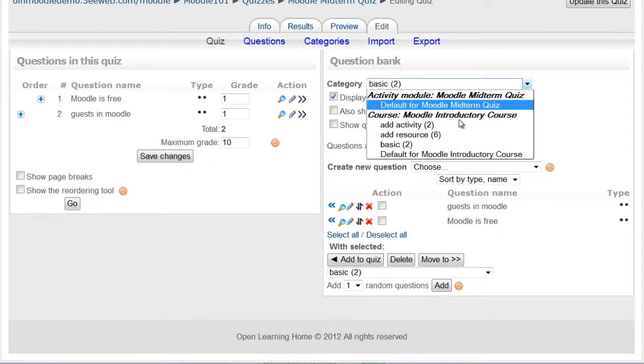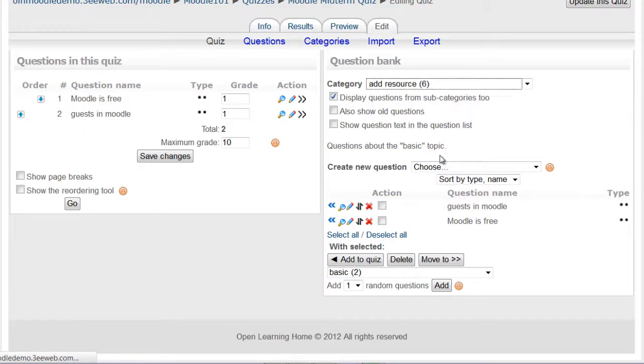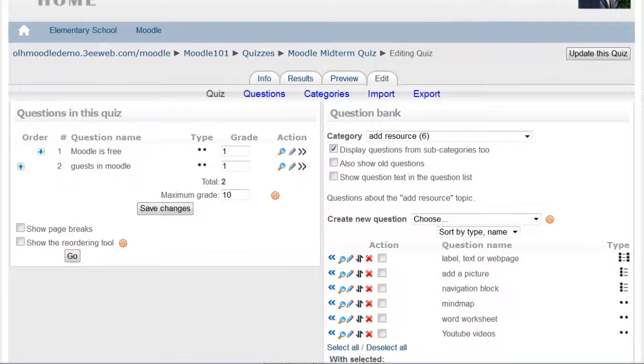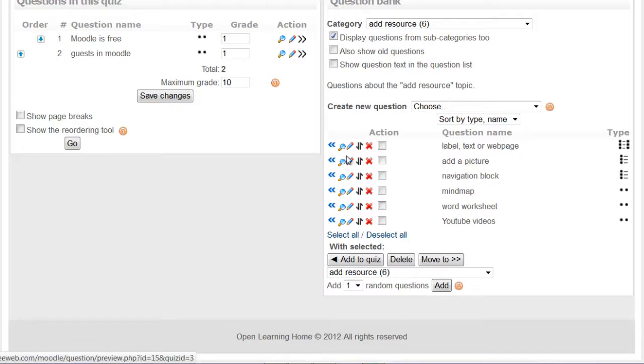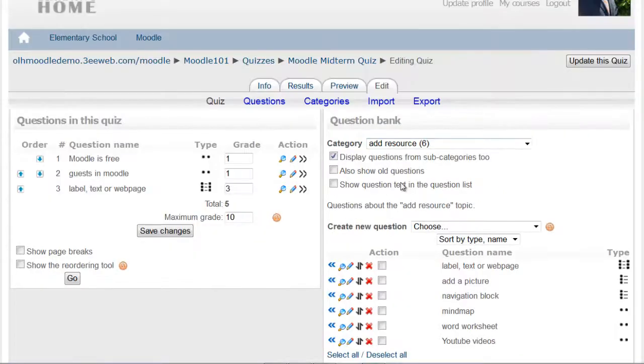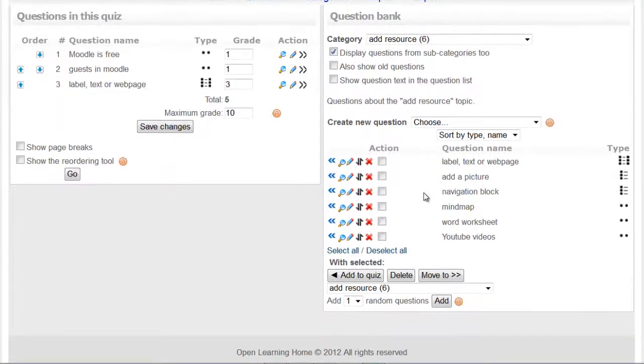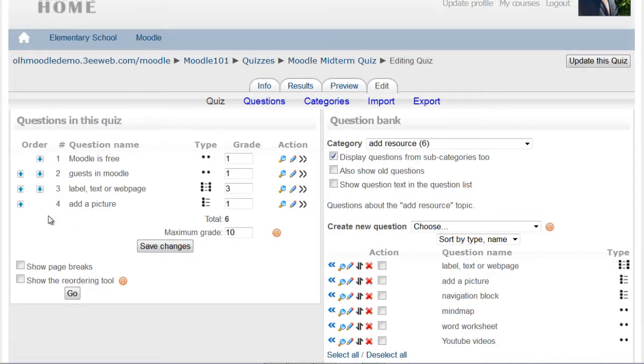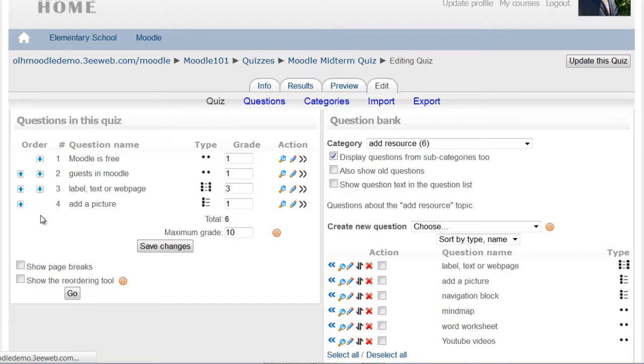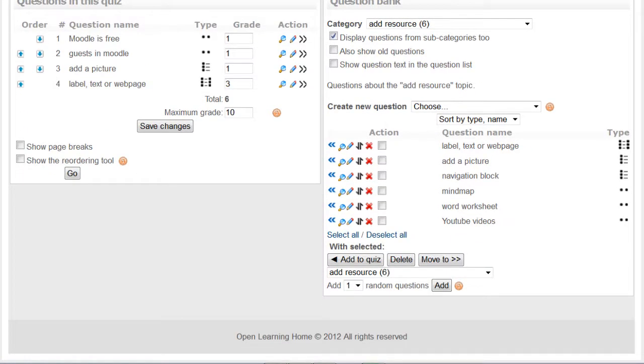And now I'll add from the resource category. I'll add a label, text, webpage. I'll click add. The picture, I'd like to add the picture above this one so I'll click the up arrow.